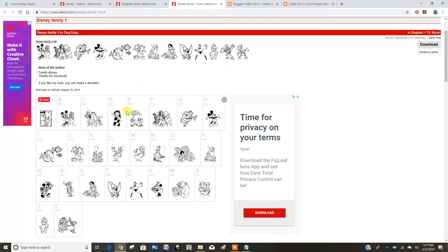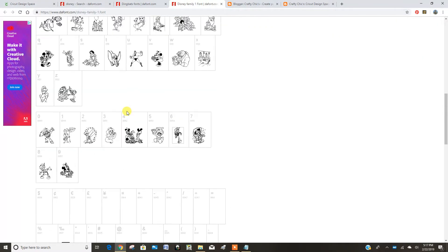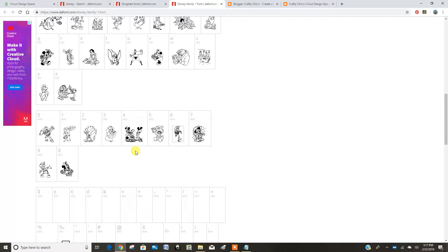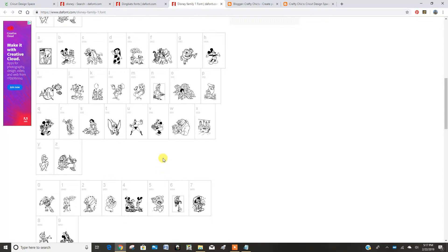If you need a reference, you can scroll through these pictures here, and you can see that number 5 is that Lilo Donald. So this is kind of your key.